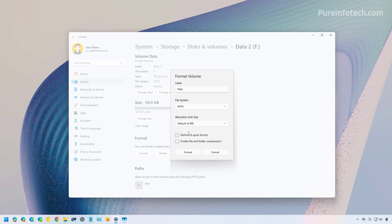If you clear the quick format option, you perform a full format. It is much slower and can take several hours depending on the size and speed of the drive. It overwrites the data with zeros, making it much harder to recover. It also scans for bad sectors and marks them so they won't be used in the future. The best use for this option is when you're disposing of the drive or want to ensure all data is completely erased. It's also a good idea to use the full format if you suspect the drive has errors.